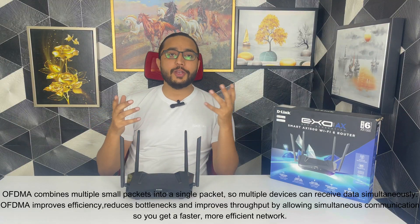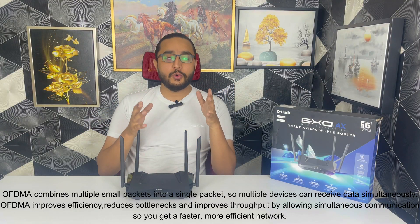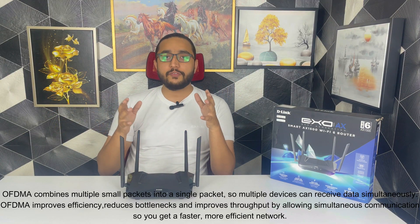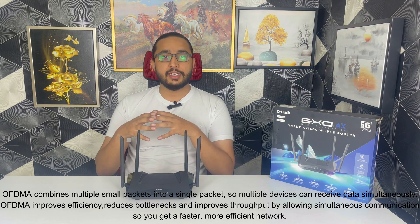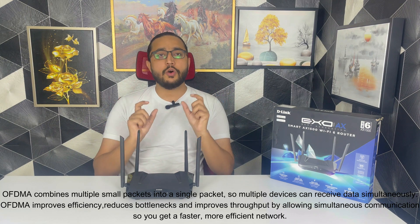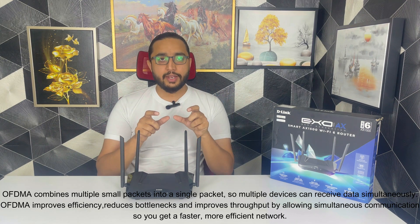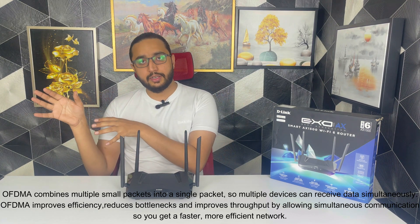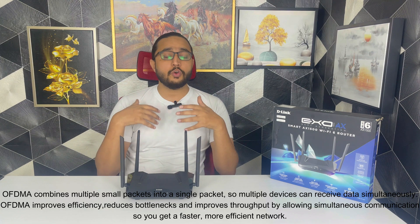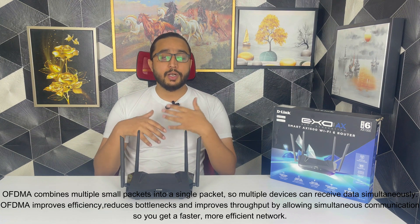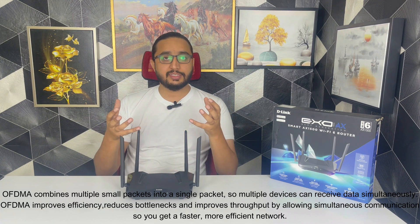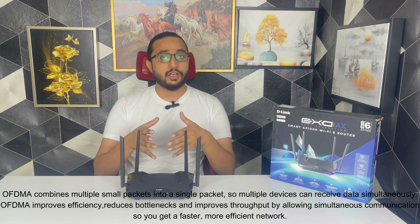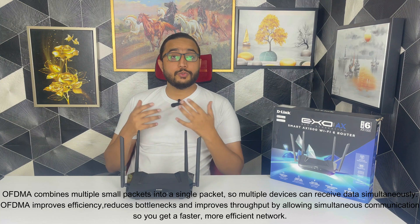With enhanced parental control you can create your kids profile and you can manage their access. One of very cool feature is OFDMA. In OFDMA it combines small packets into a single big packet so many devices, multiple devices, can easily communicate with this router. So OFDMA improves efficiency.